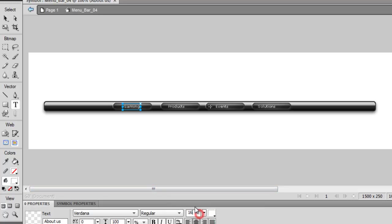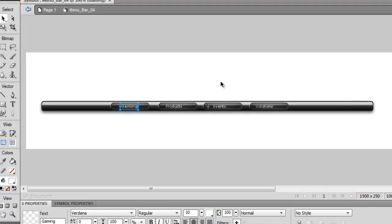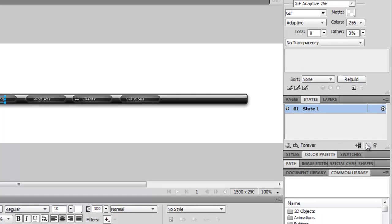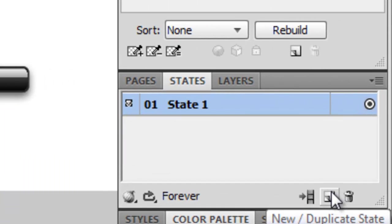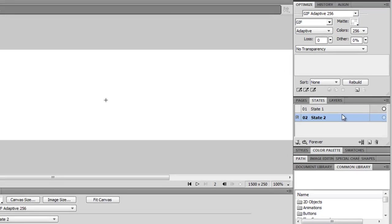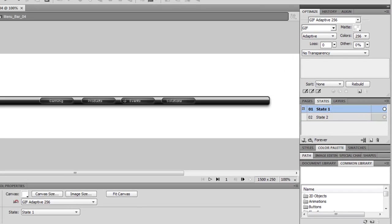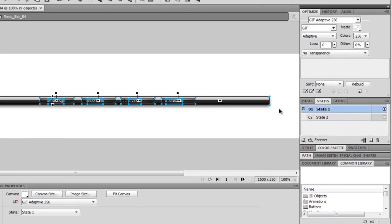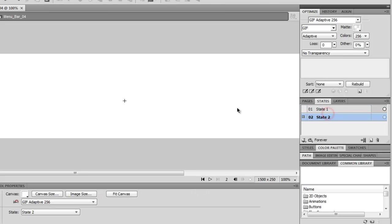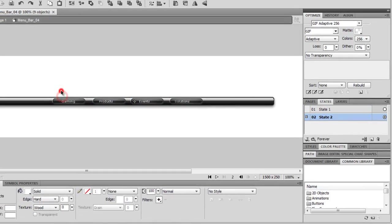Then I go back into the pointer tool and I start doing my rollover effects. If you're new to rollover effects, it's very simple. You make a duplicate state, select all of this, Ctrl+C to copy, cut it out, Ctrl+V into here.